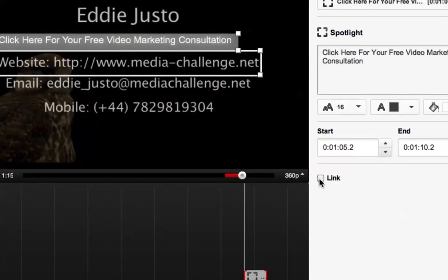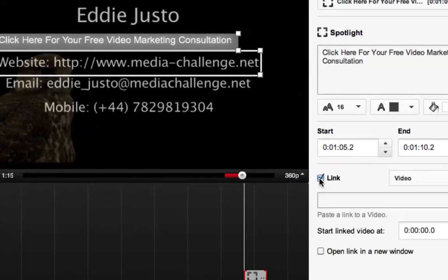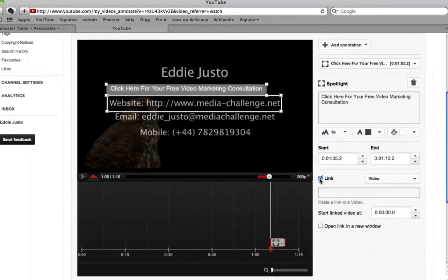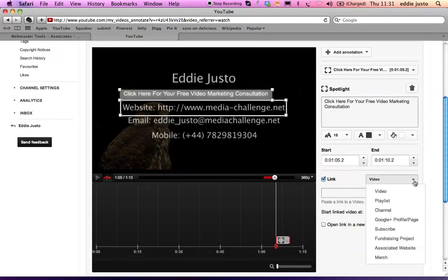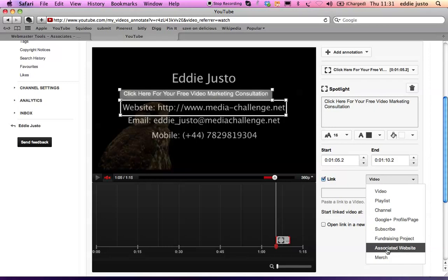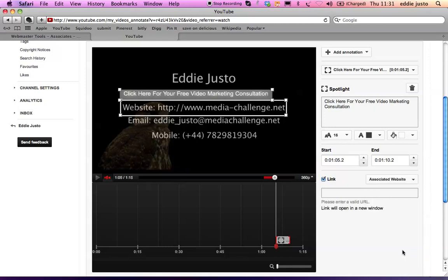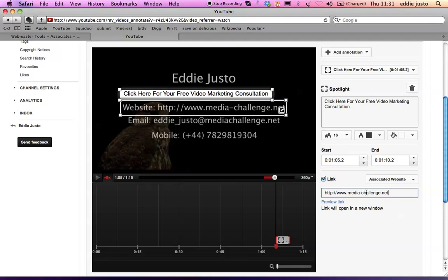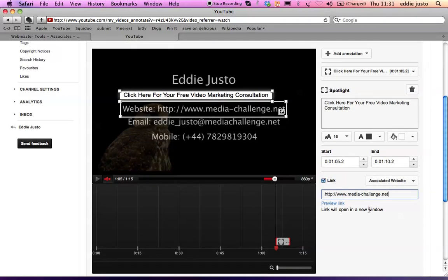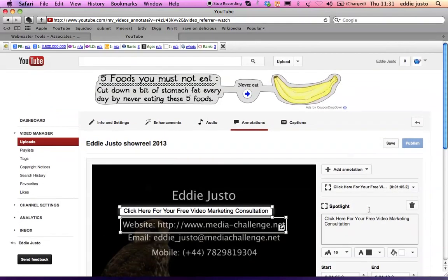There is a little box here saying link. You click on that. Under this drop down menu there will be a button called associated website. Click on that. You add the website that you associated earlier. And that's it.